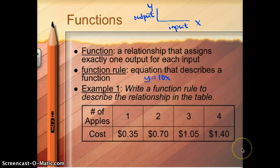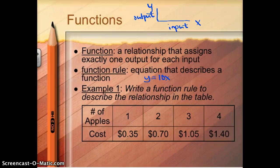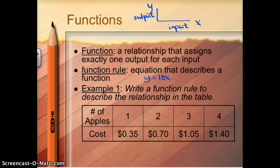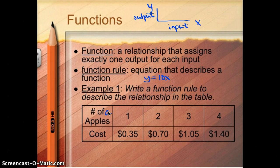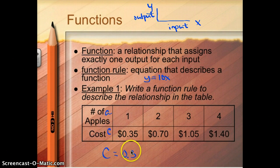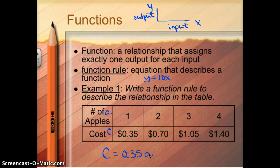Here is a table comparing two variables: the number of apples and the cost. Your job is to write a function rule to describe the relationship in the table. I notice that every single time it looks like it's $0.35 per apple. So if I call number of apples A and the cost C, it looks like cost is always $0.35 times A. So C equals 0.35 times A. That works every time.